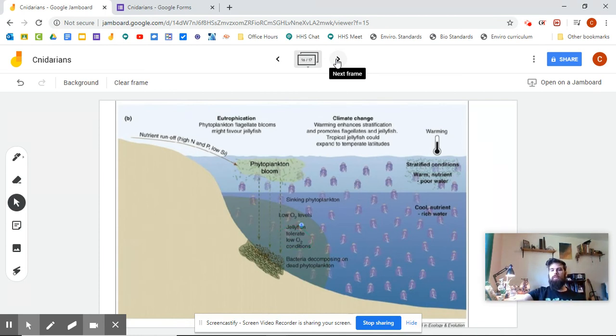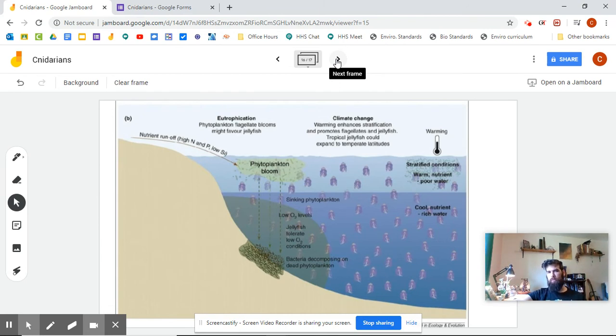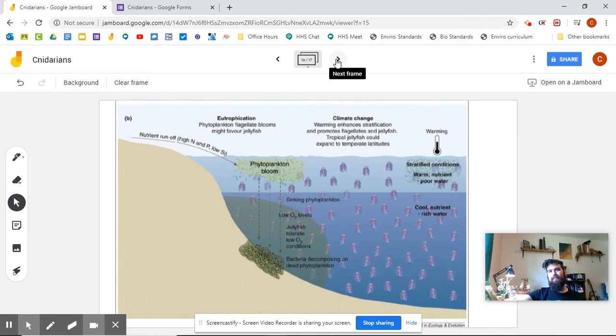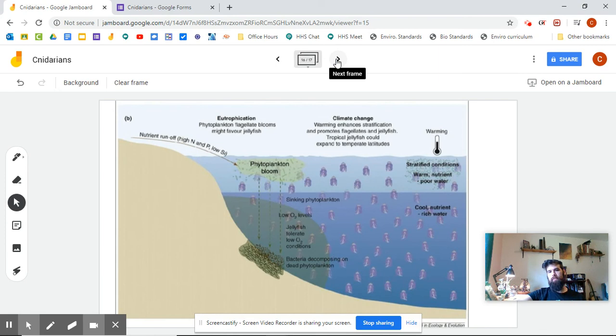Jellyfish like warm waters, but they also like low oxygen environments. They can survive there where other animals can't. As a result, they have lower competition. And the argument is that this results in higher numbers of jellyfish. So we end up with these frustrating jellyfish blooms.